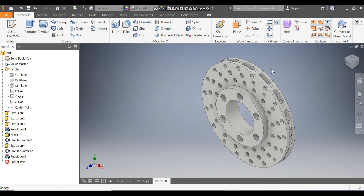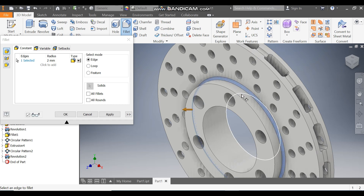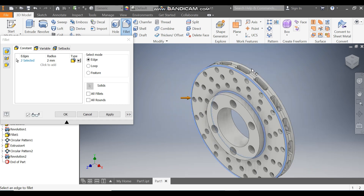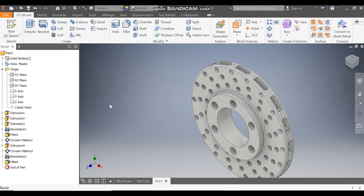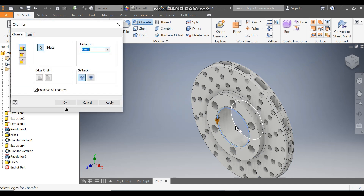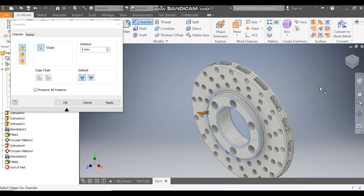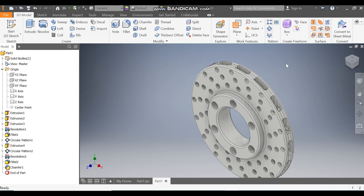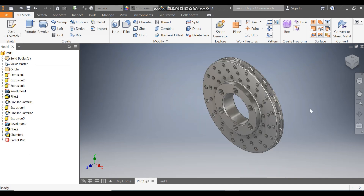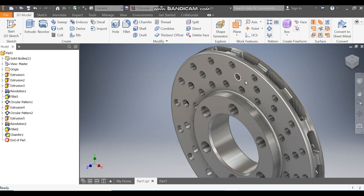Now we are going to add the radius. Go to Fillet and take radius 2. Select here radius 2 and press OK. Now go to Chamfer and give chamfers here on these edges — press OK. Go to Part 1. I hope you have completed all the steps.